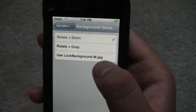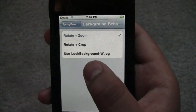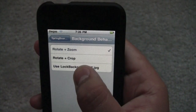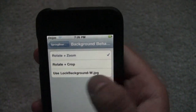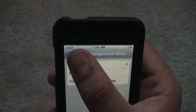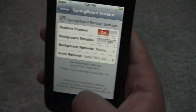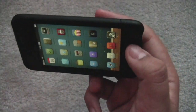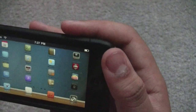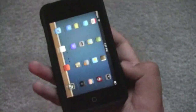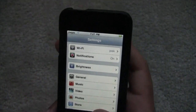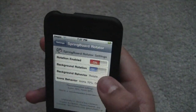For background behavior, you can make it so it rotates and crops, or use lockbackground-w.jpg. A lot of you are going to get confused — he posted on his Twitter that in order to use that option, you have to upload an image with that exact name to a certain location via SSH. I'll have the developer's Twitter in the description if you're interested, but I'm fine with rotate and zoom. Now for background rotation — if I turn that off and go to landscape mode, the background doesn't really change; it stays the same. So if you had a really unusual wallpaper, it would stay in portrait mode when you went to landscape. I'm just going to keep that on.